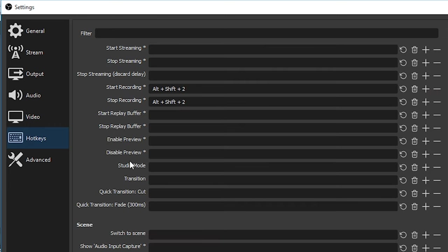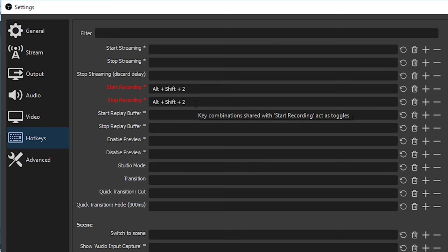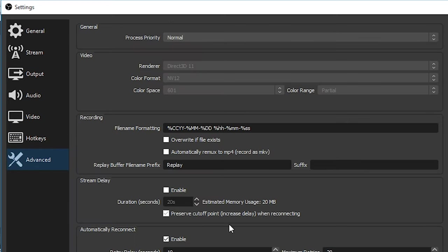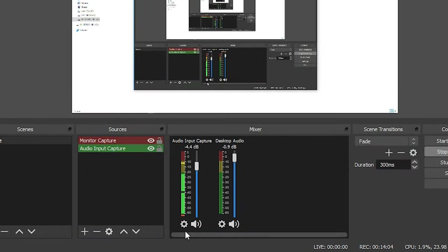All right, let's go to hotkeys. I've removed all the hotkeys and I have start recording set to alt shift two. So you can set it to whatever you like. I find that easy to start and stop recordings. All right. So that is it on the advanced tab. I just left it all as default.